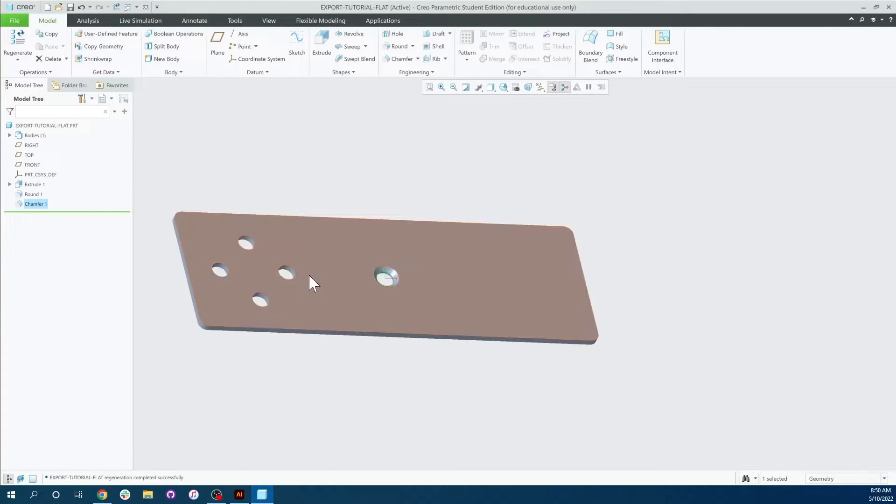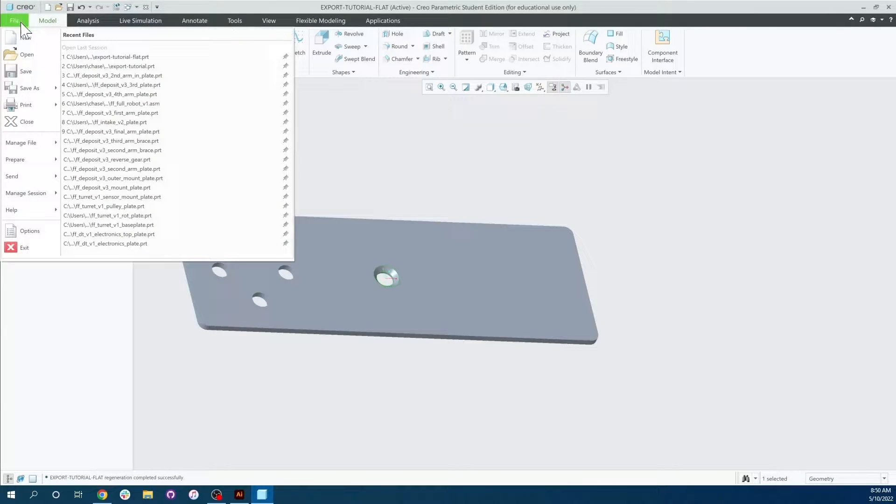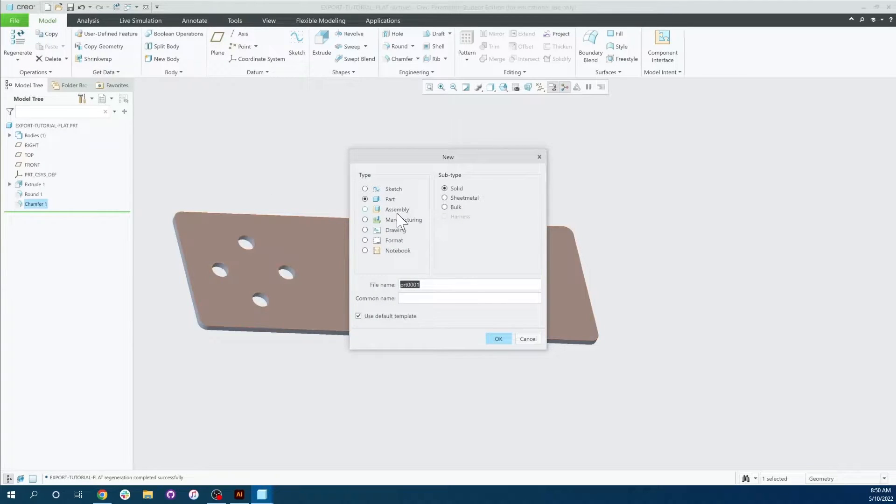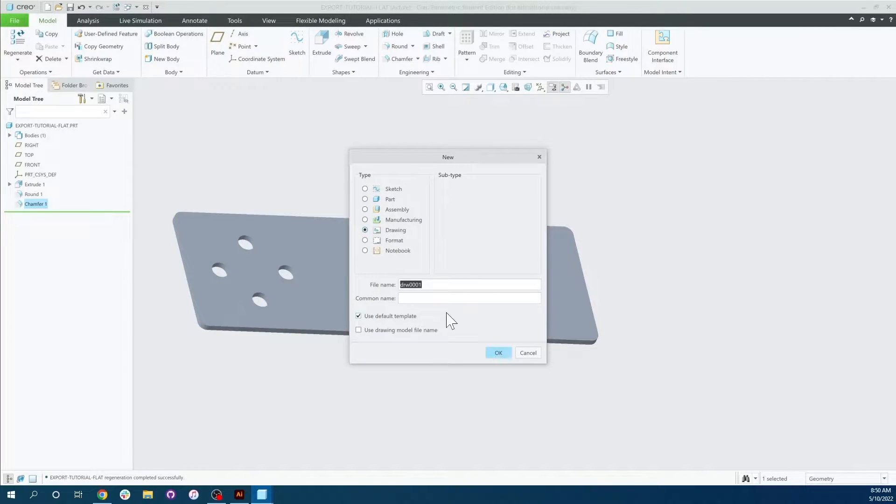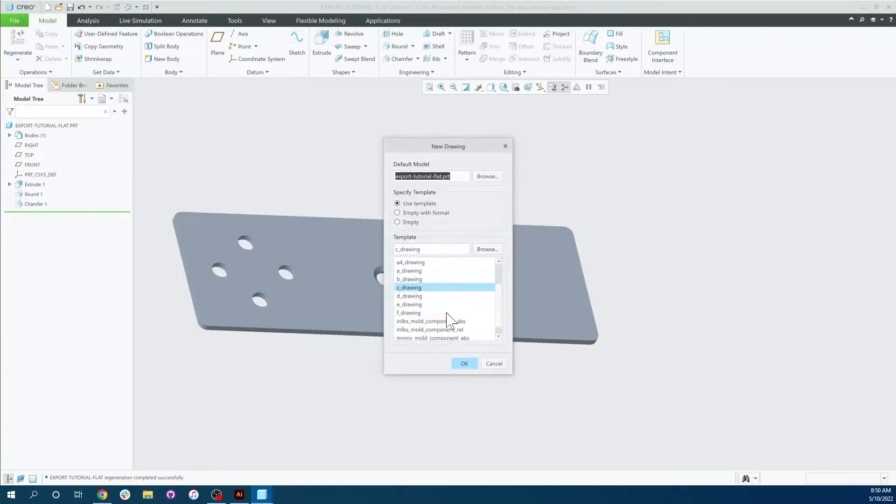So the first thing we're going to do here with our part open, your part must be open, is go ahead and click File. We're going to click New, select a drawing, and then name this drawing. So I'm going to name it part export and click OK.